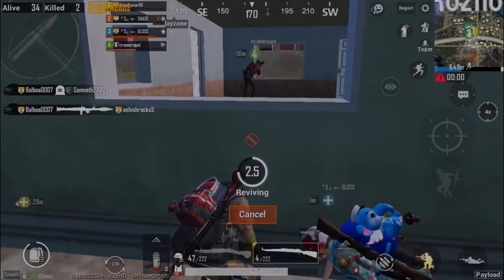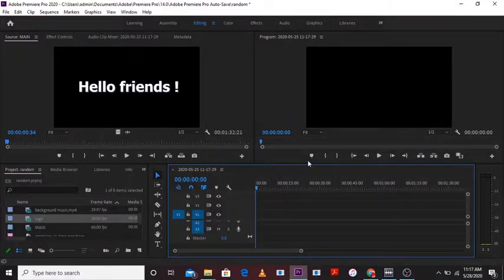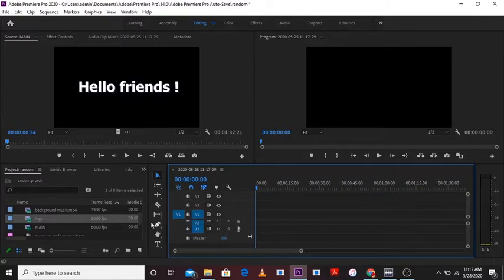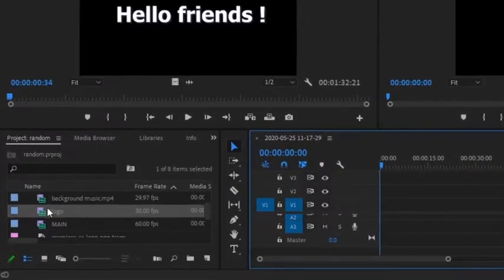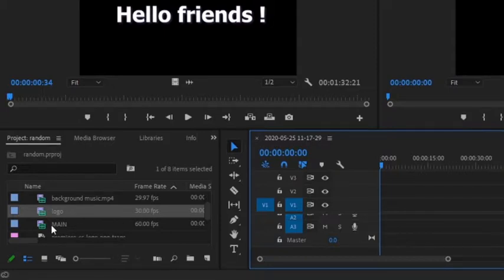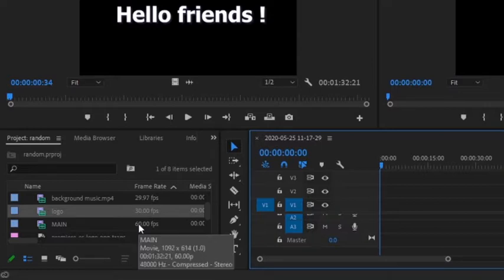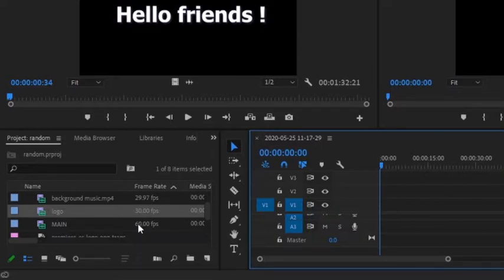For example, let me show you how it works. As you can see here the frame rate of logo is 30 frames per second and the frame rate of my main video is 60 frames per second. So let's consider that I want to make a video of 30 frames per second.